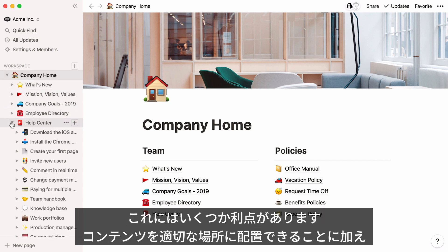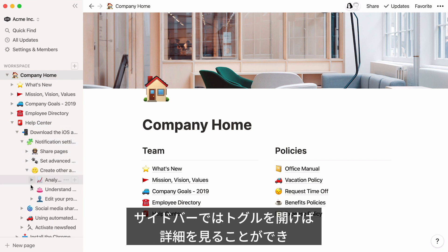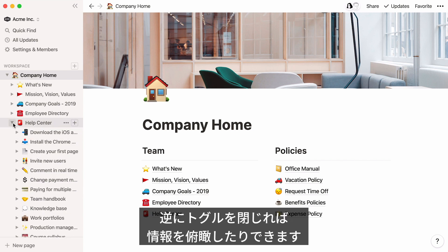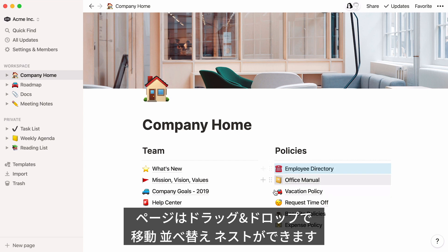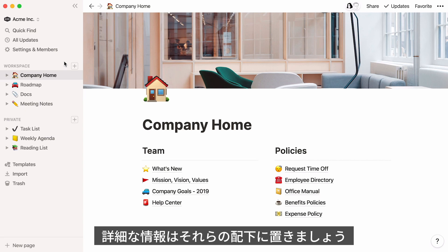This has a few advantages. It ensures everything has its place and is easy to find. You can also use your sidebar to get a bird's eye view of everything in your workspace, or close these toggles to only focus on what's important. Pages can be dragged and dropped between sections, reordered, or put one inside the other. It's helpful to only have a small number of top-level pages in your sidebar to keep things tidy, and then add additional layers of context nested inside.